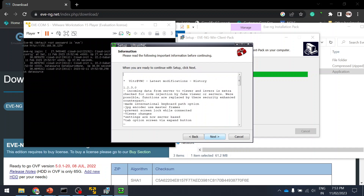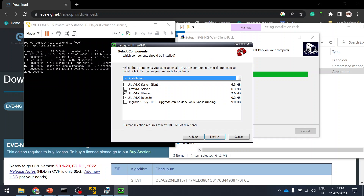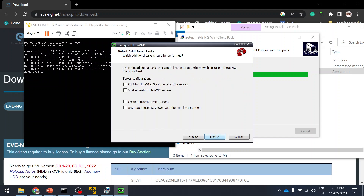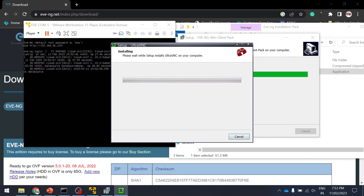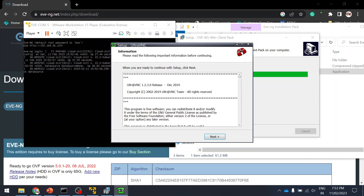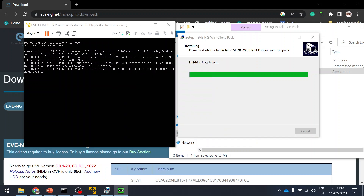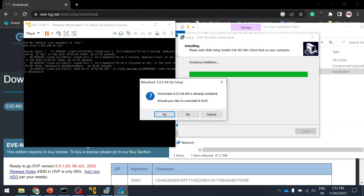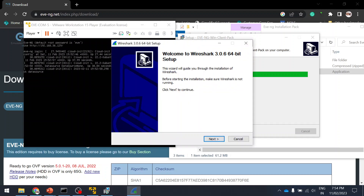I'm installing UltraVNC. If you want the UltraVNC server, you can install it and upgrade later, but I only need the viewer and repeater options. For Wireshark, it says it's already installed and asks if I'd like to uninstall first — I'm selecting No since I already have the latest version. You can install or ignore it as needed.